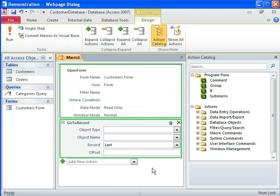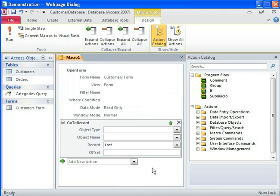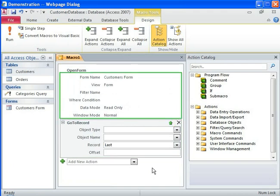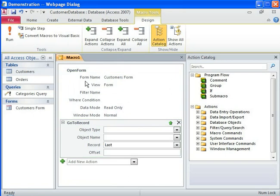In Macro Designer, you can also edit the macro that you've created. You can change the order in which actions execute, delete an action, or modify arguments for an action.